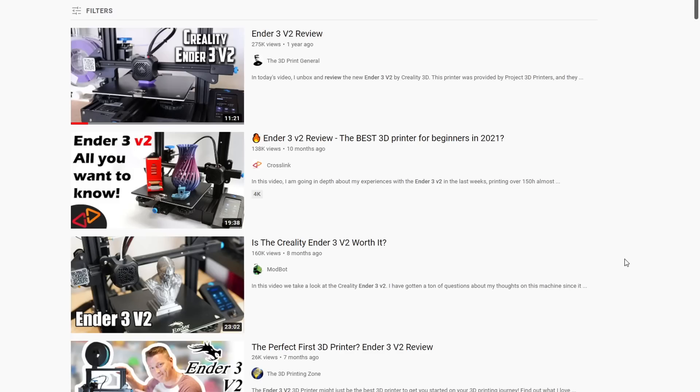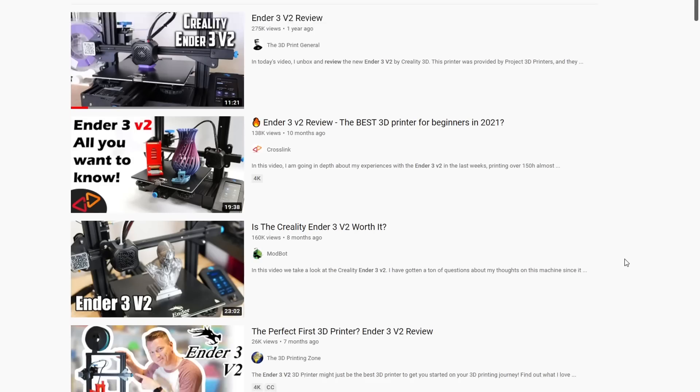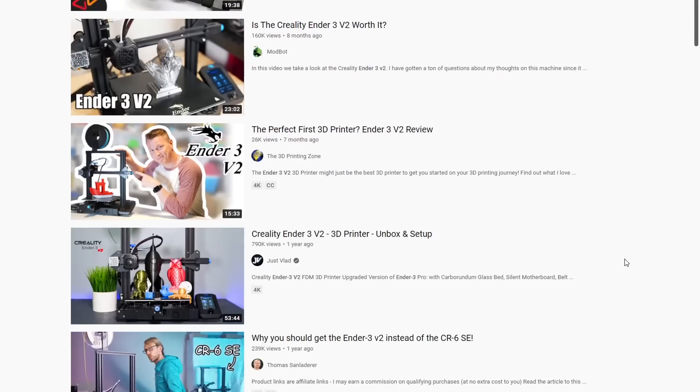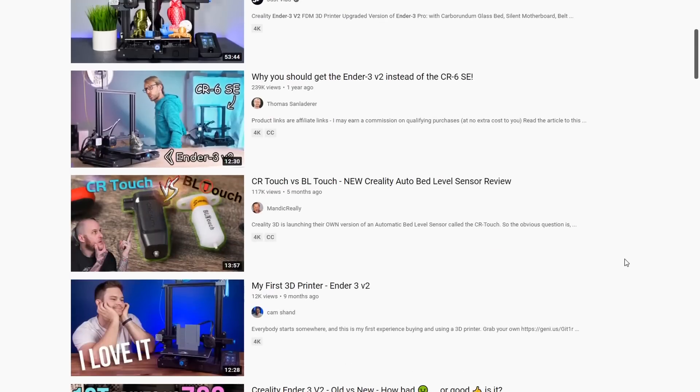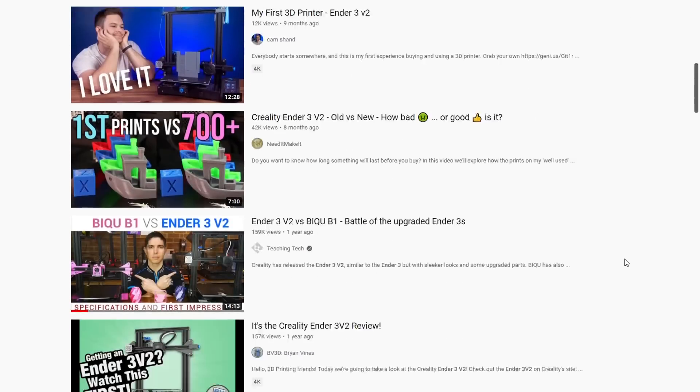That's why before you spend money on a 3D printer, you should watch a number of reviews to get as wide a range of perspectives as possible.